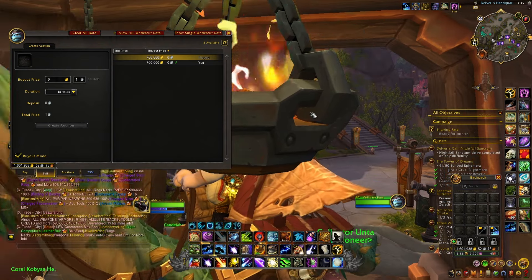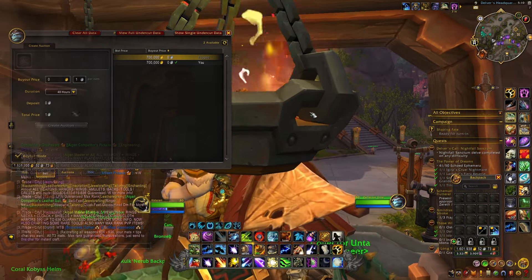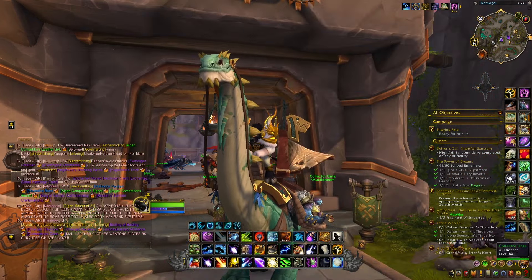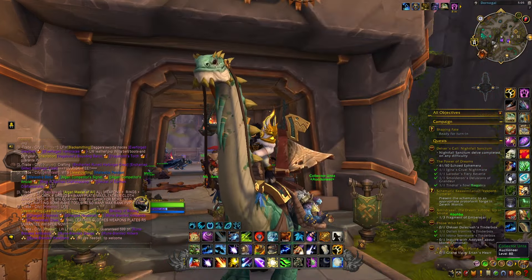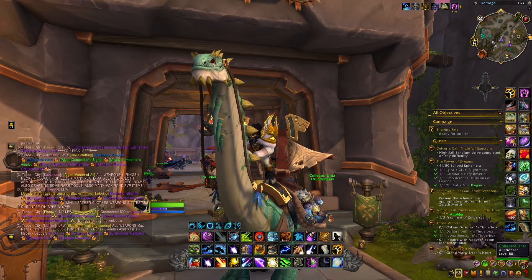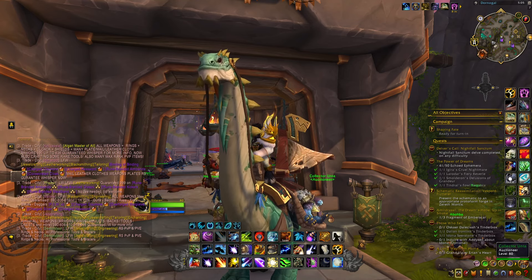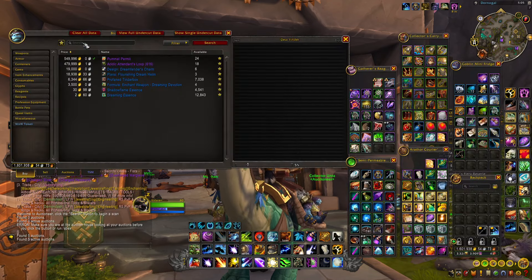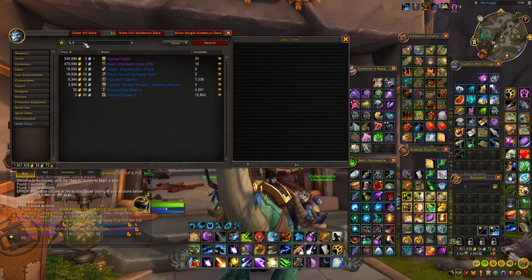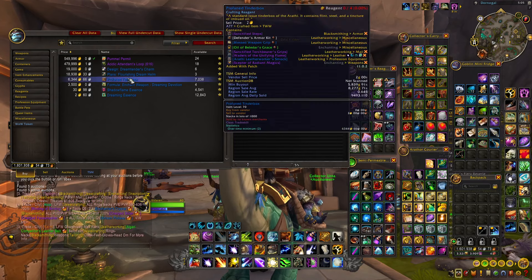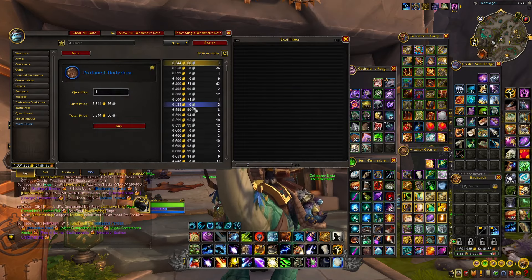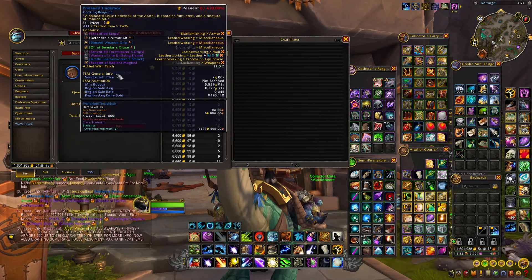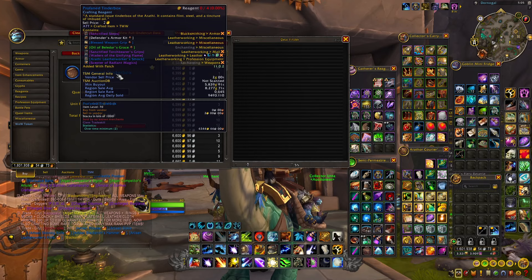Now if you want to make some gold with Delves without having to spend your Under Coins on a pet and having to sell a pet, which is something that will be pretty slow to sell, you can simply farm all the different tier 1 Delves to get some of these Profane Tinderboxes that can drop from the chests at the end of the Delves. These items are selling really fast for quite a lot of gold, so if you are still interested in making gold with Delves, this is probably one of the easiest ways.